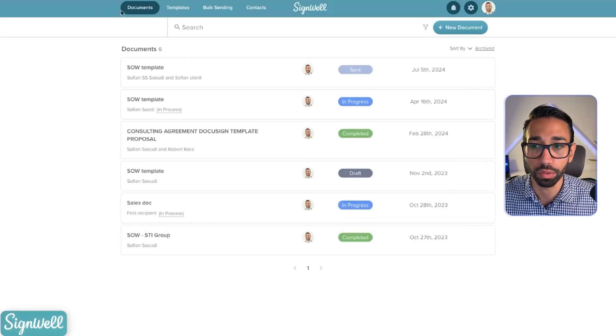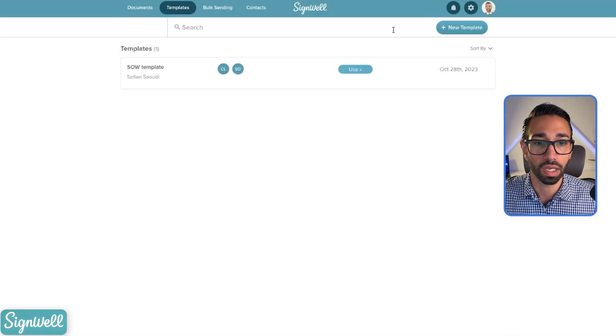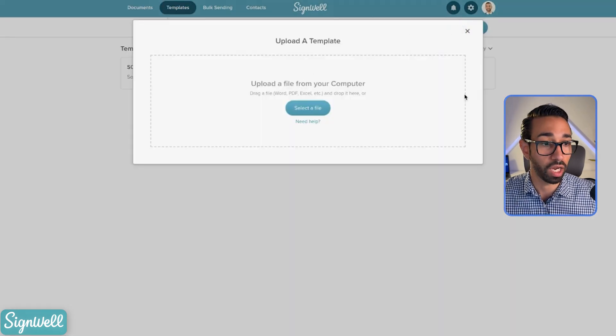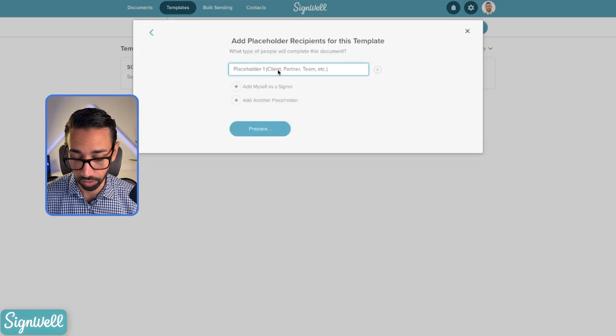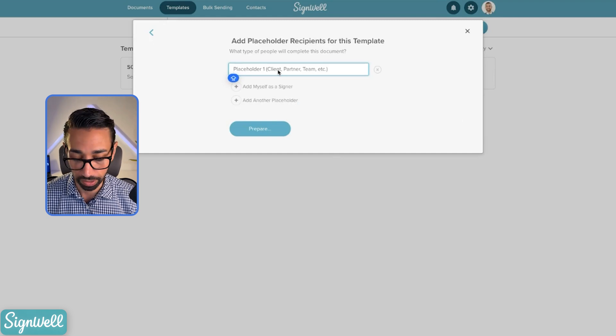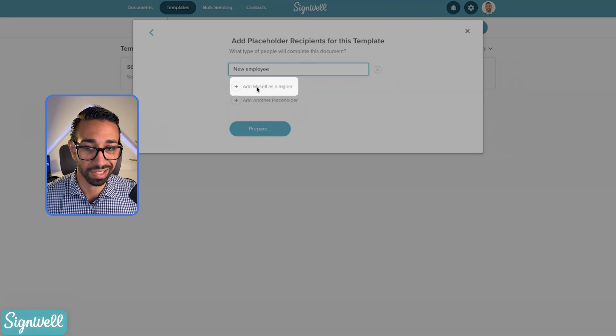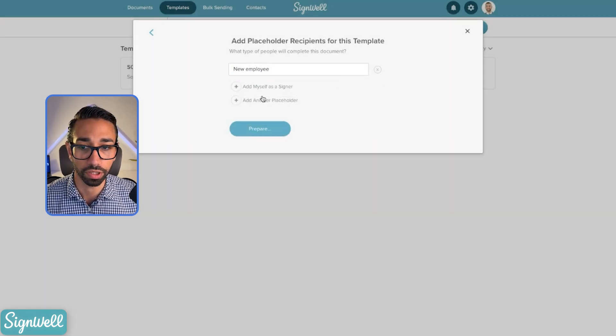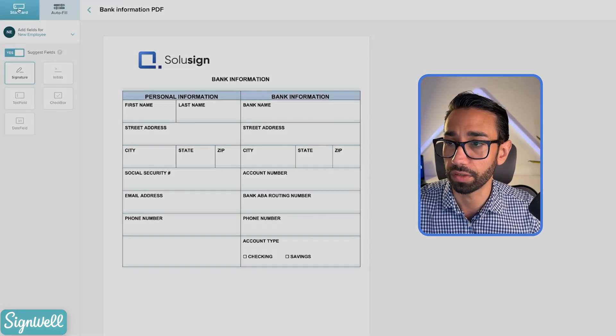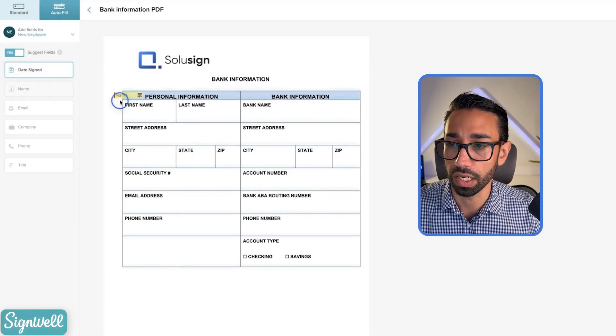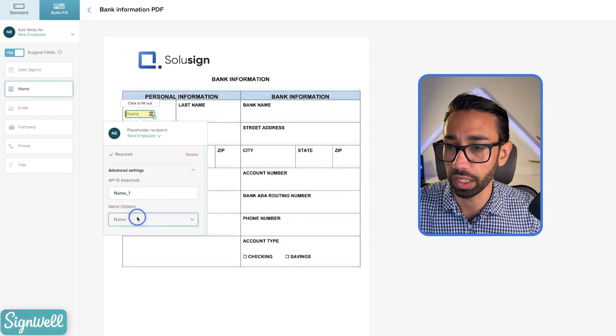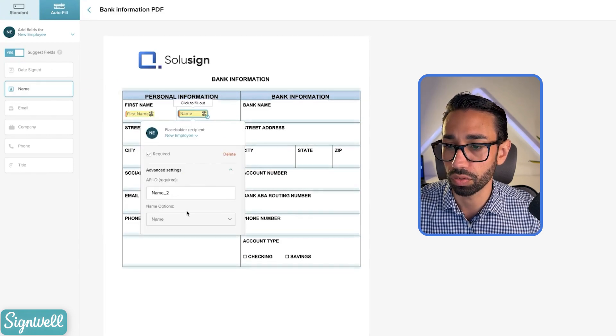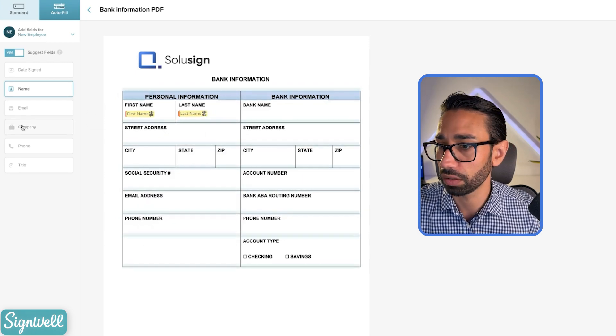Let's start with SignWell. We're going to go to our template list and then new template. And then we're going to drag our document. Here's our document. Continue. And here's where we're going to add the role name of the first signer. That first and unique signer is the new employee. We don't need a signing order here because there's only one person signing. So we're going to click on prepare. And here we have our list of fields. So we have the standard fields and auto field. So we're going to use a name field for the first name. And we want to change this to a first name. Drag another one and then we change this to a last name.